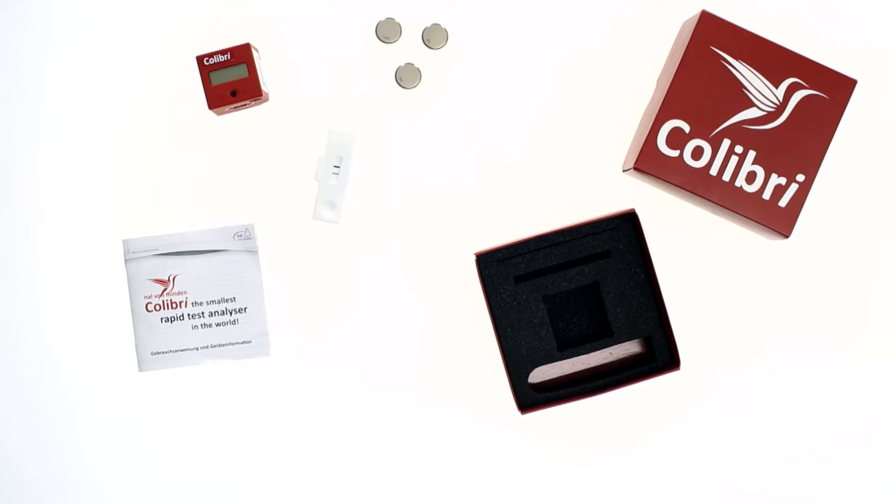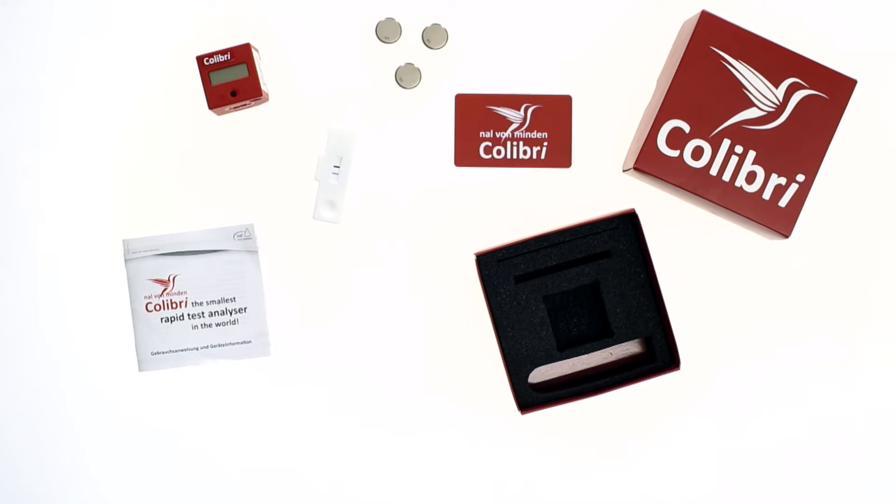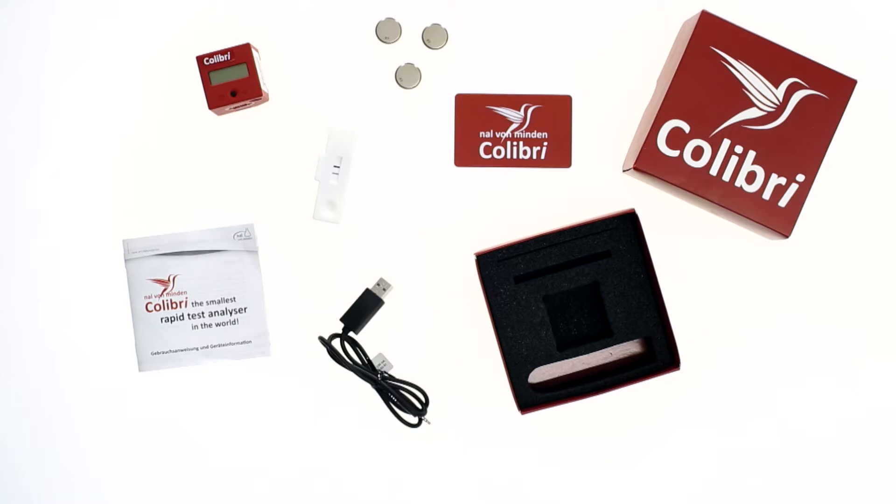It also includes a quality control cassette for verifying the device's function, a LOT-specific RFID card for use with the quality control cassette, a USB data cable, and the data viewer software.